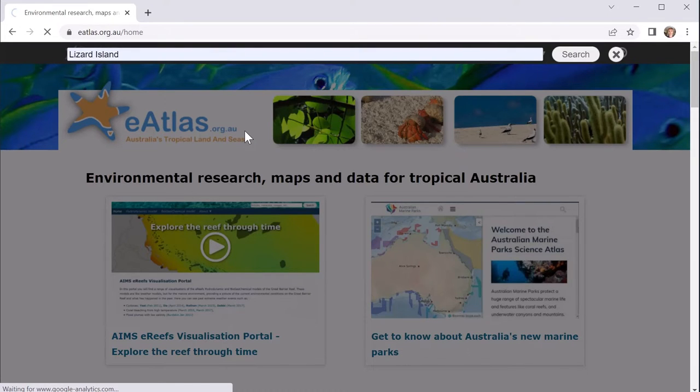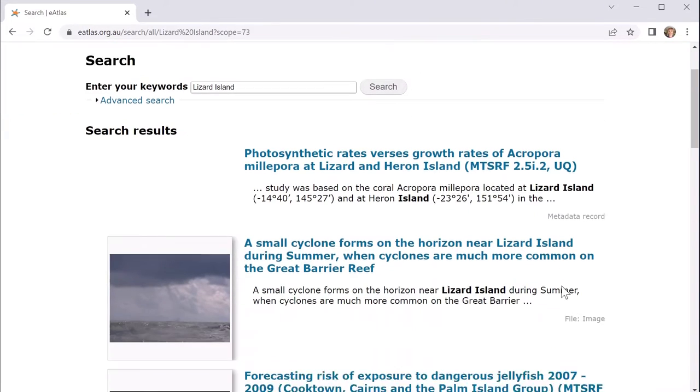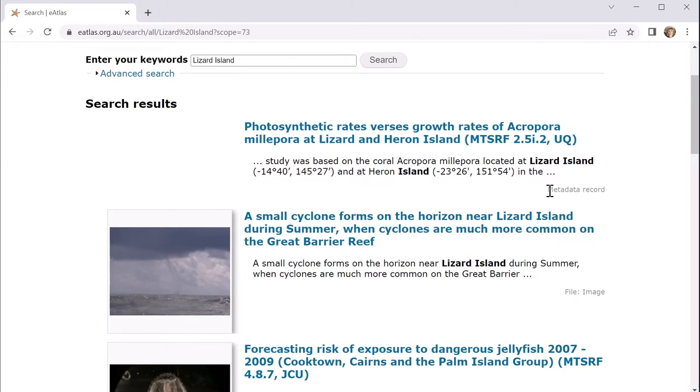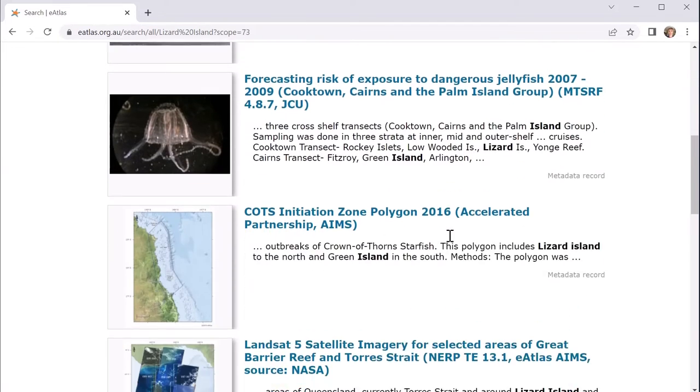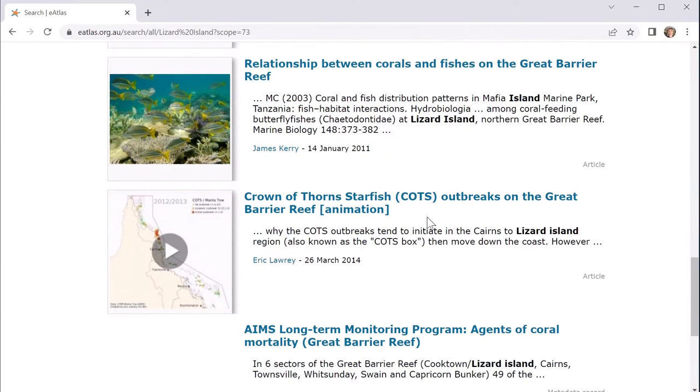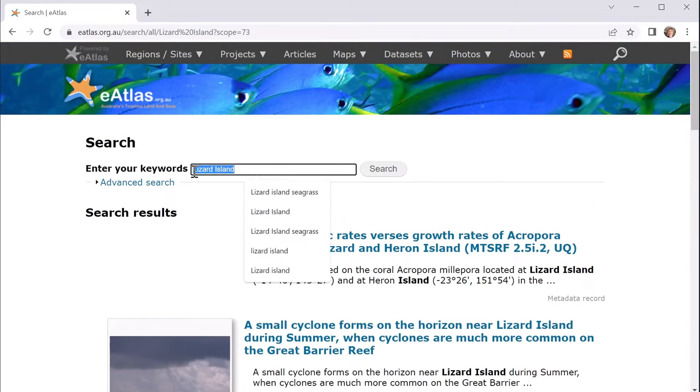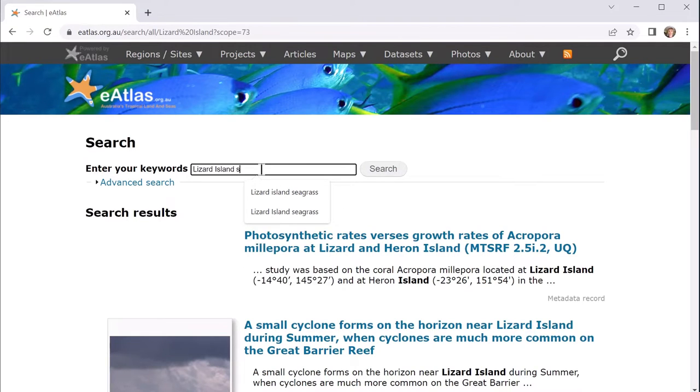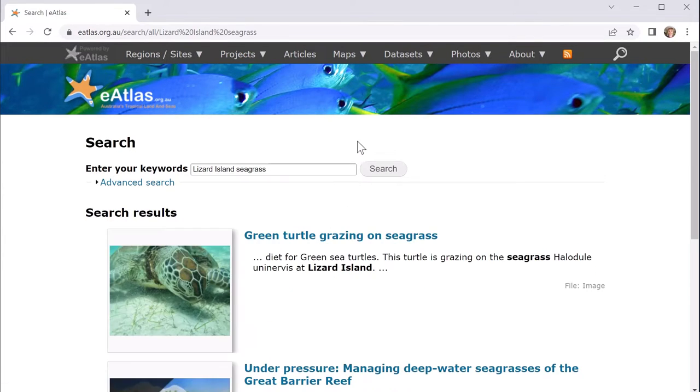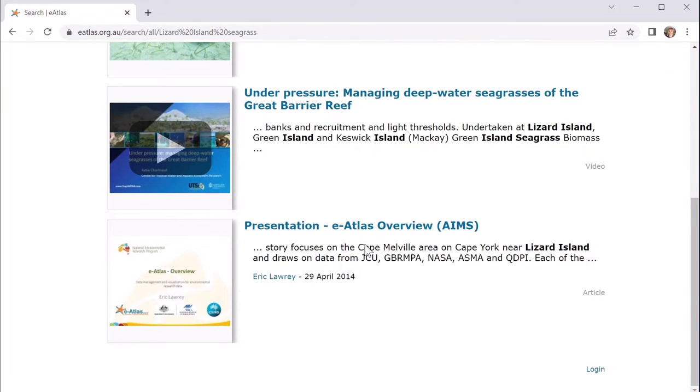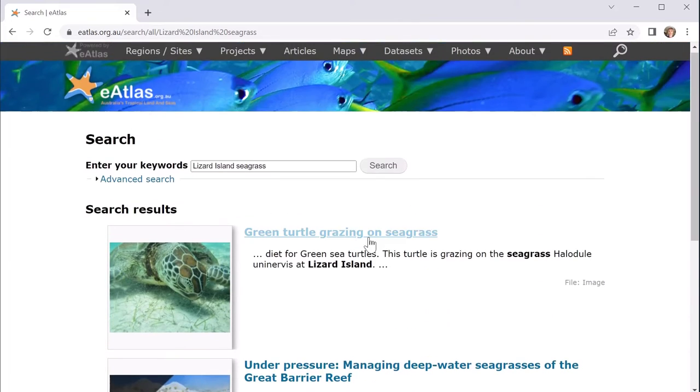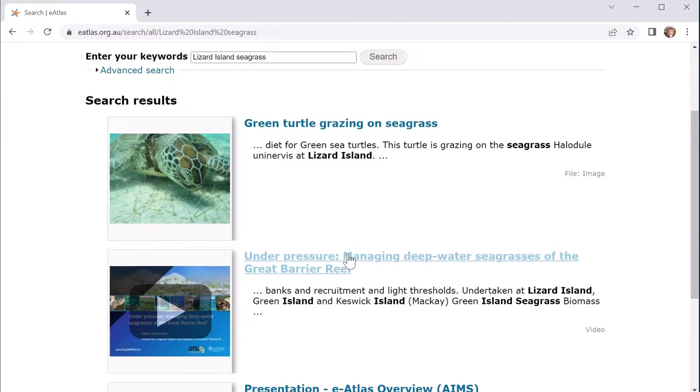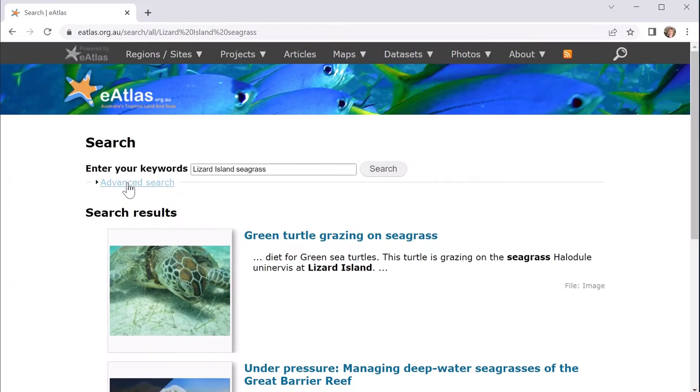When you do a general search on the website it'll search through all the content that it collates, which includes the metadata records in the eAtlas catalog along with images, so photos and articles, and you might find the occasional video that's been referenced in here. If I search more specifically for Lizard Island and seagrass, I'll find that we get a few images and one overview. But in our case we're actually most interested in data sets, so this is no good.